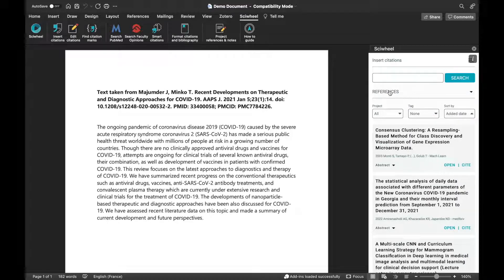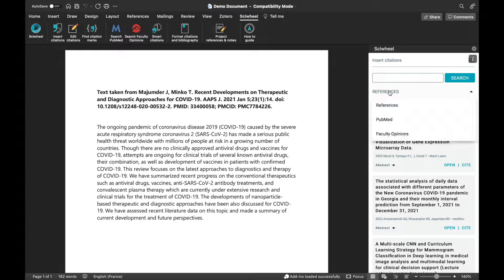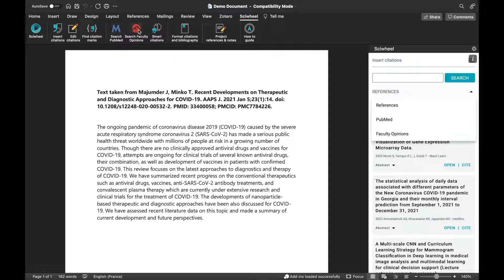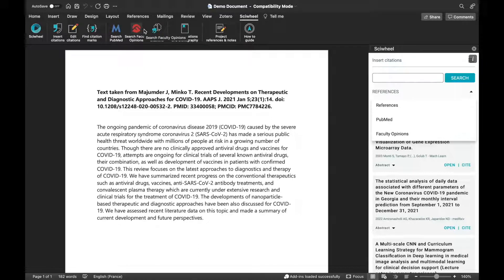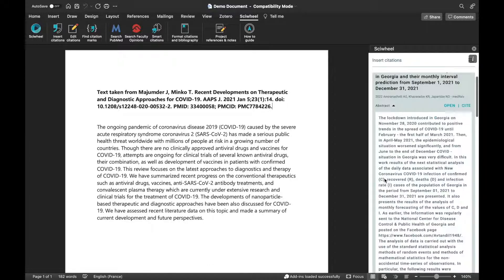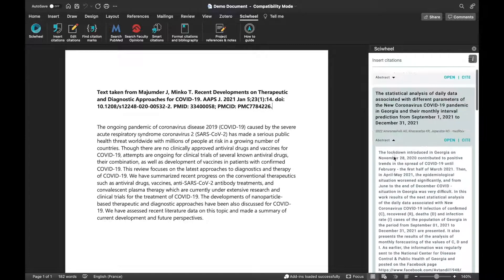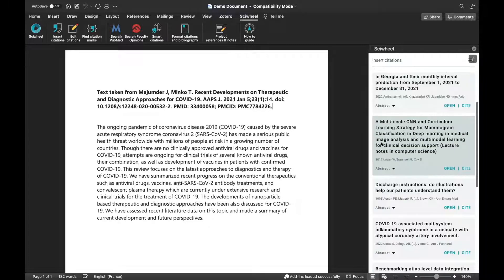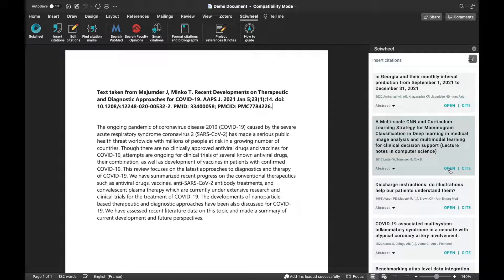In addition to searching and citing from your SciWheel library, you can also search and cite from PubMed or our sister service Faculty Opinions without needing to leave Word. Any references cited from PubMed and Faculty Opinions will be saved to your SciWheel library automatically. You can expand the reference cards to view the abstract here, and view the reference in SciWheel by clicking Open.